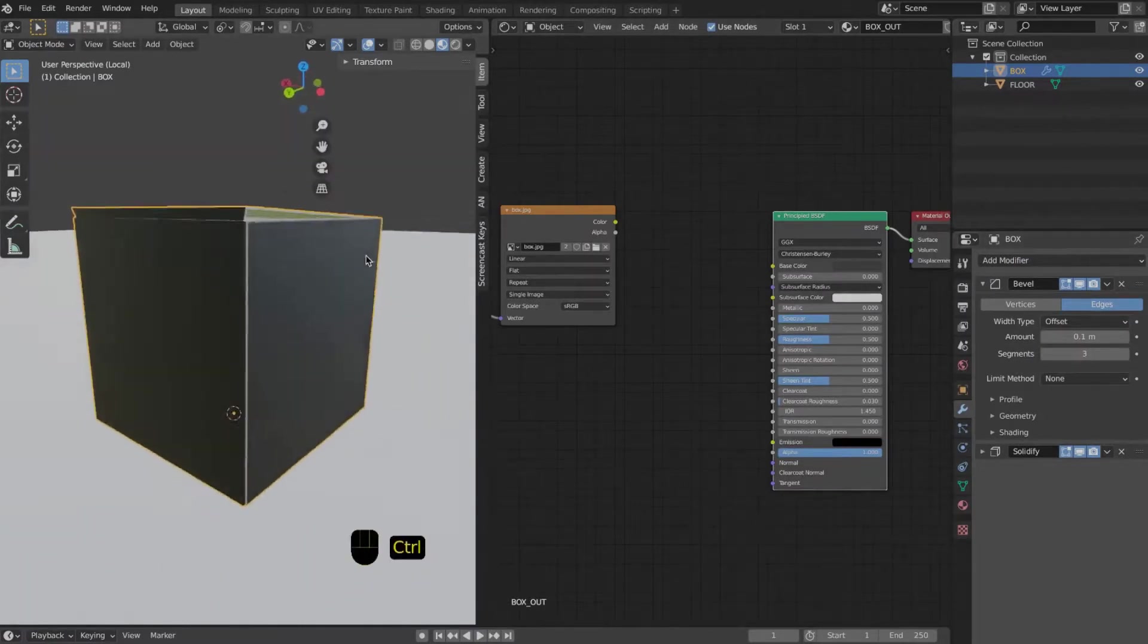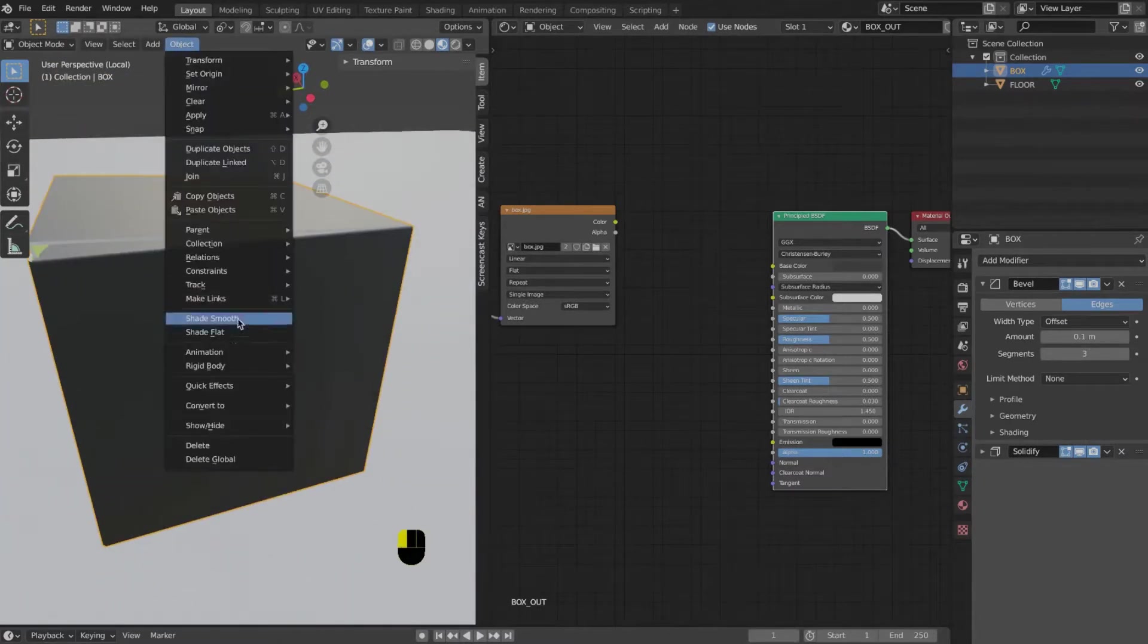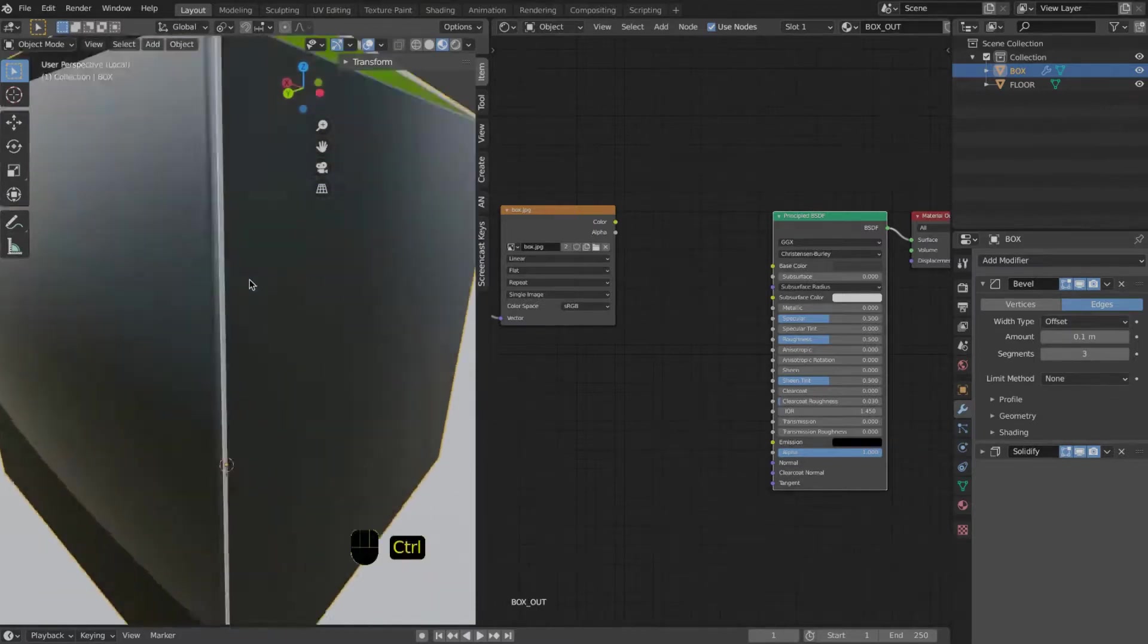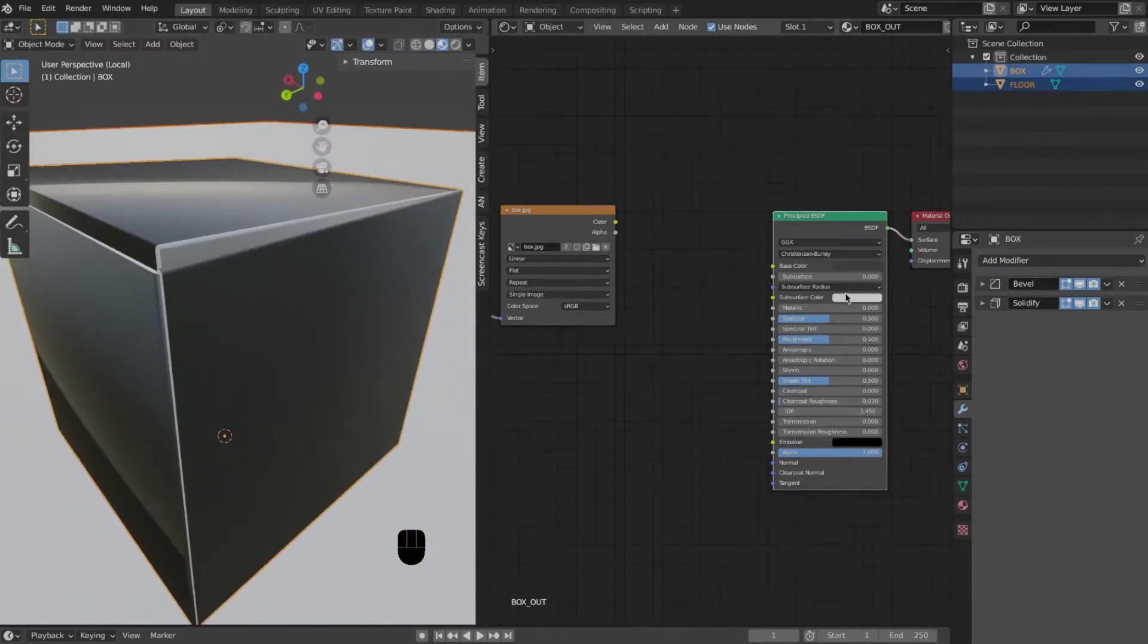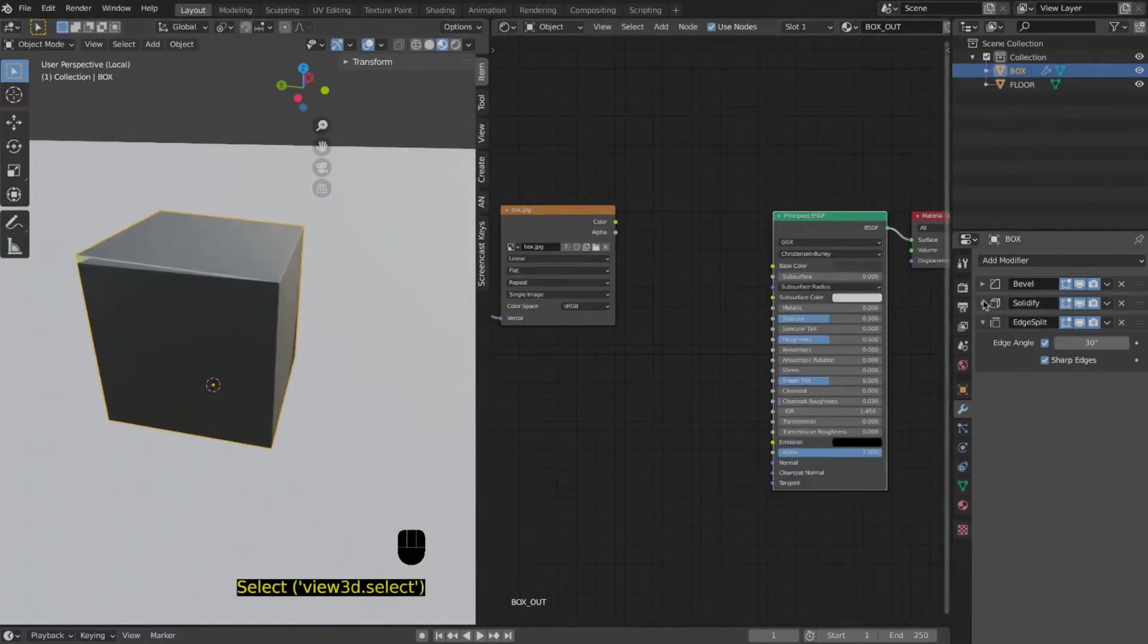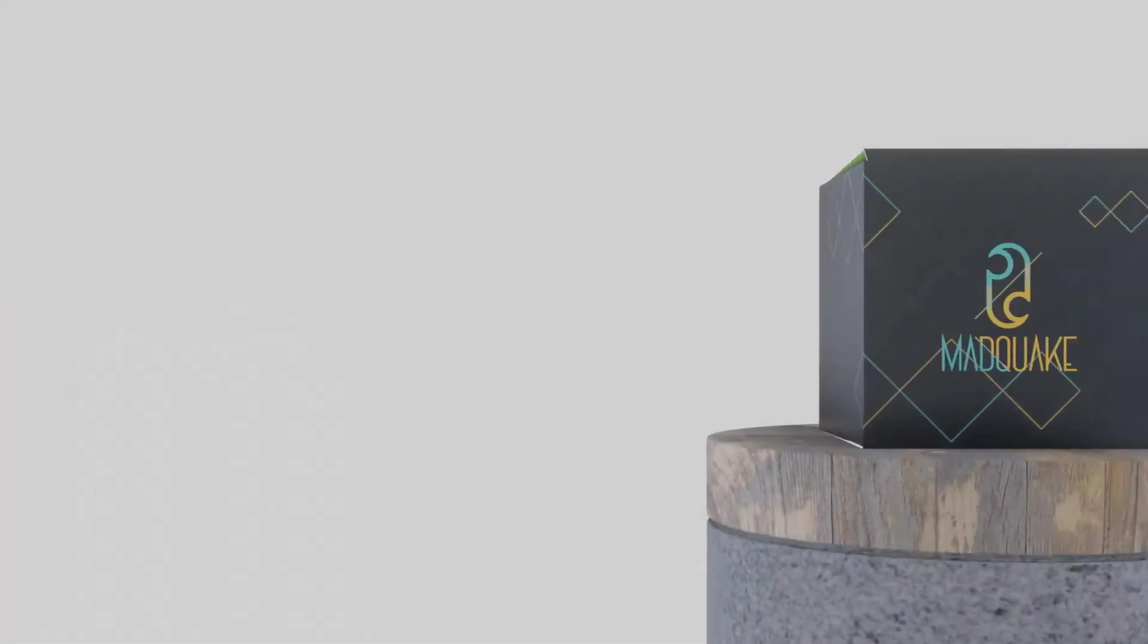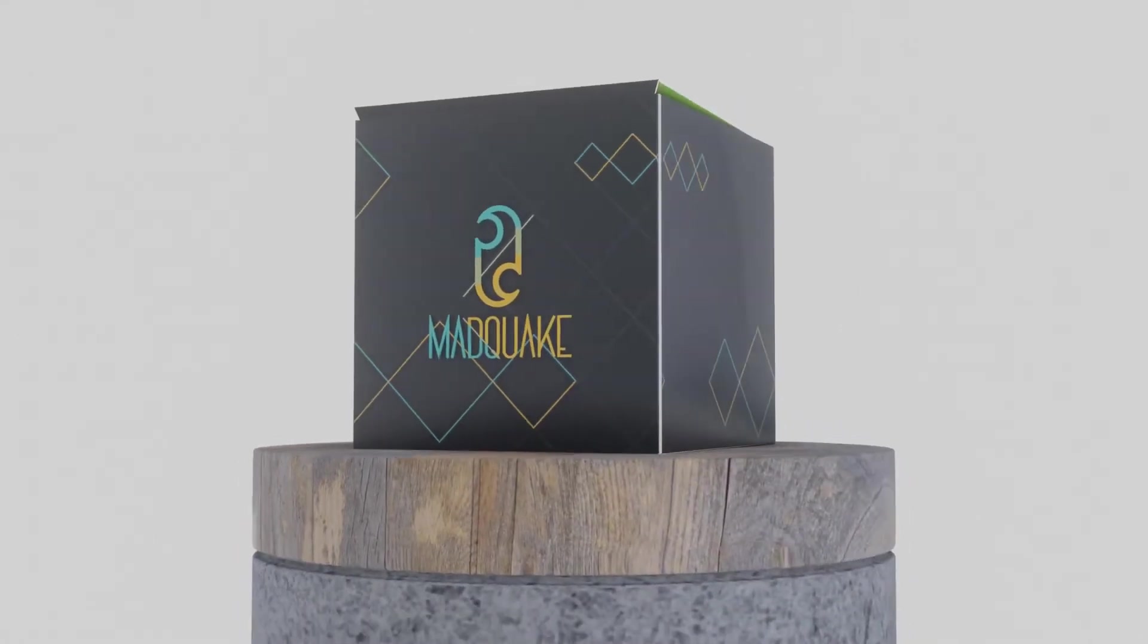The edge split modifier simply splits the edges of an object. You can add the edge split modifier after the solidify modifier. In this case it's like you have two separate objects and the edge is not affected by the bevel modifier. I hope that you found this tutorial useful.